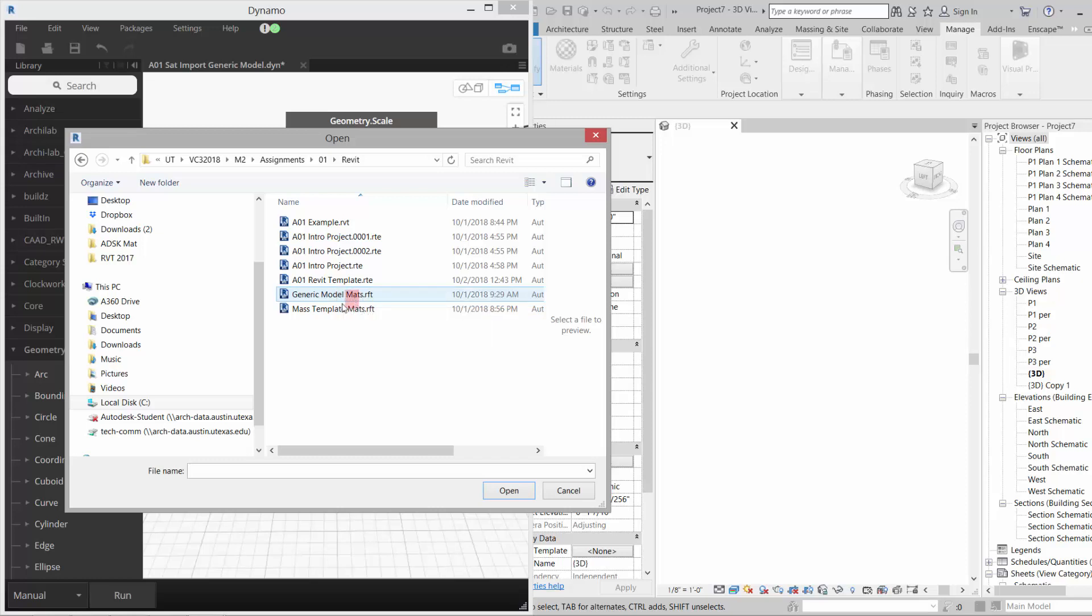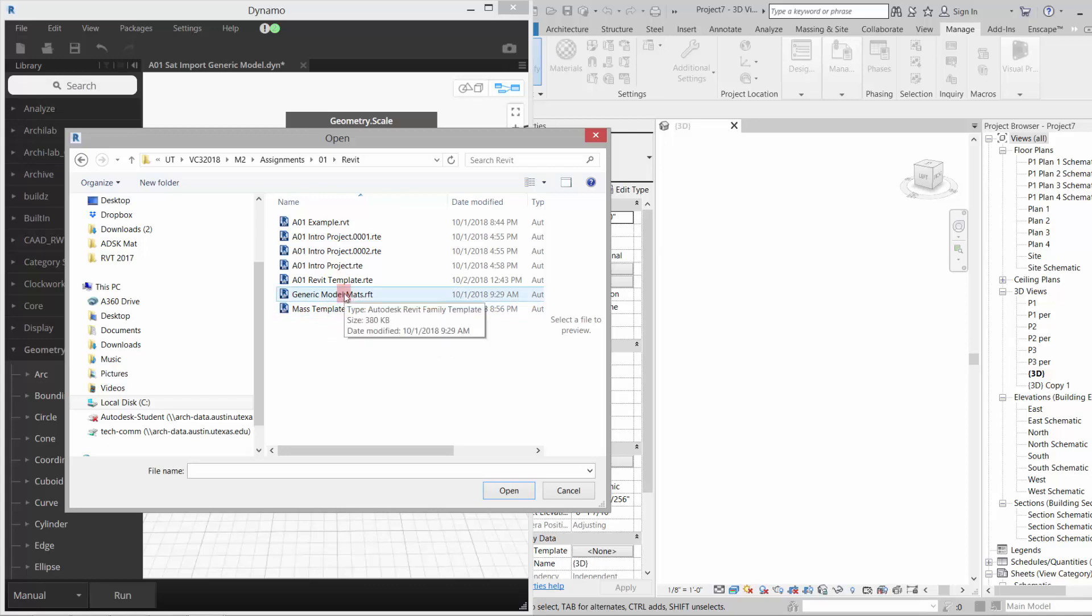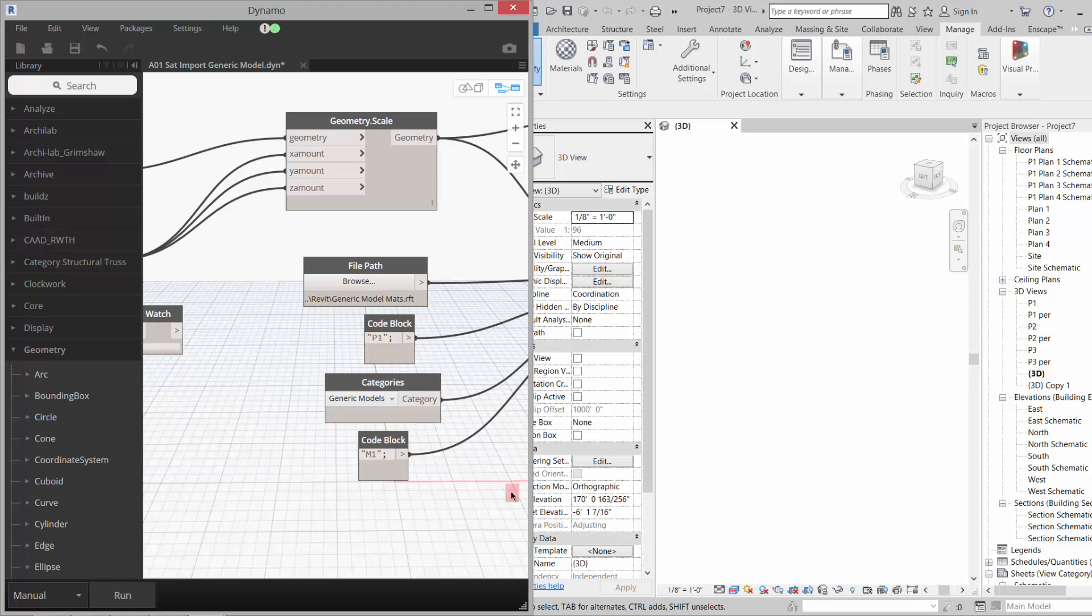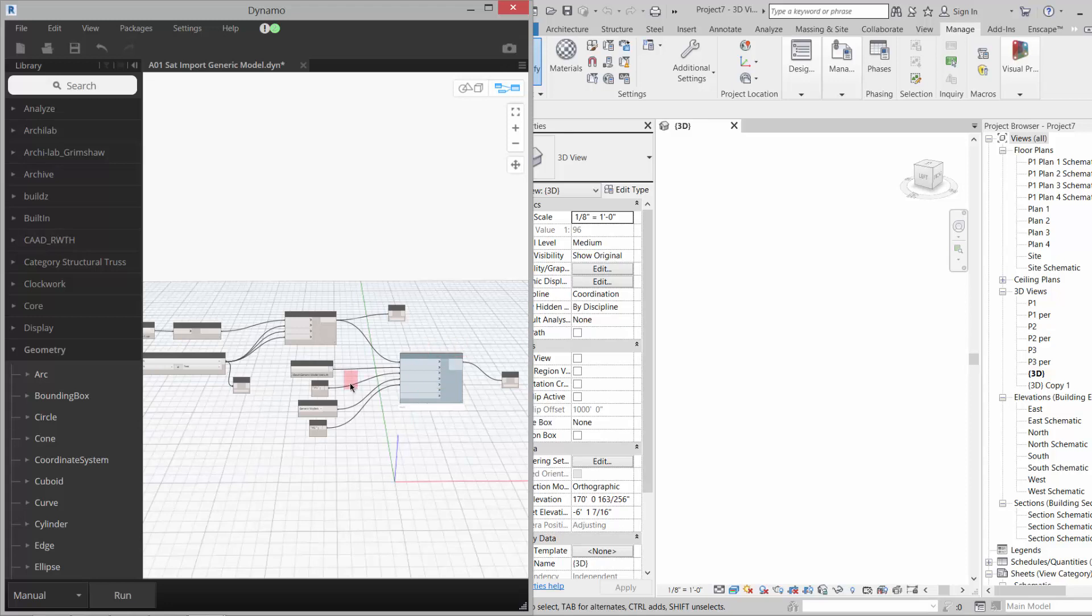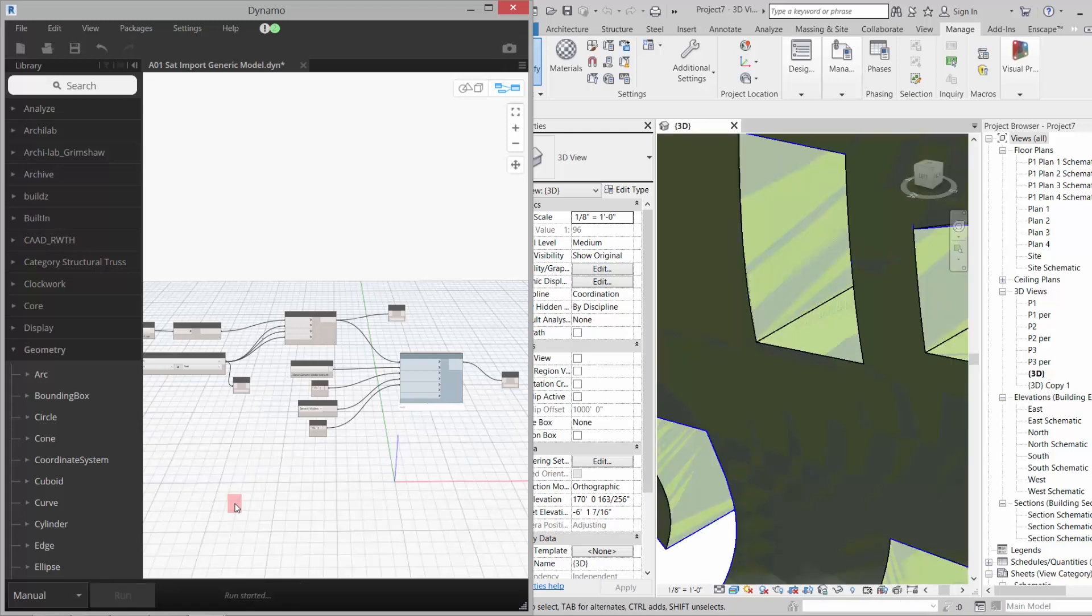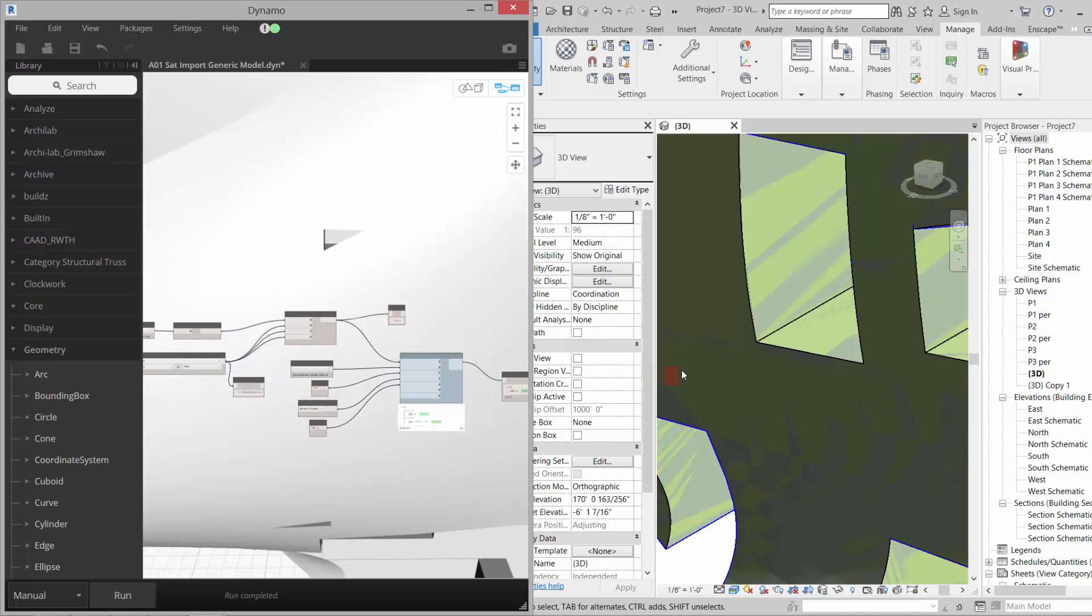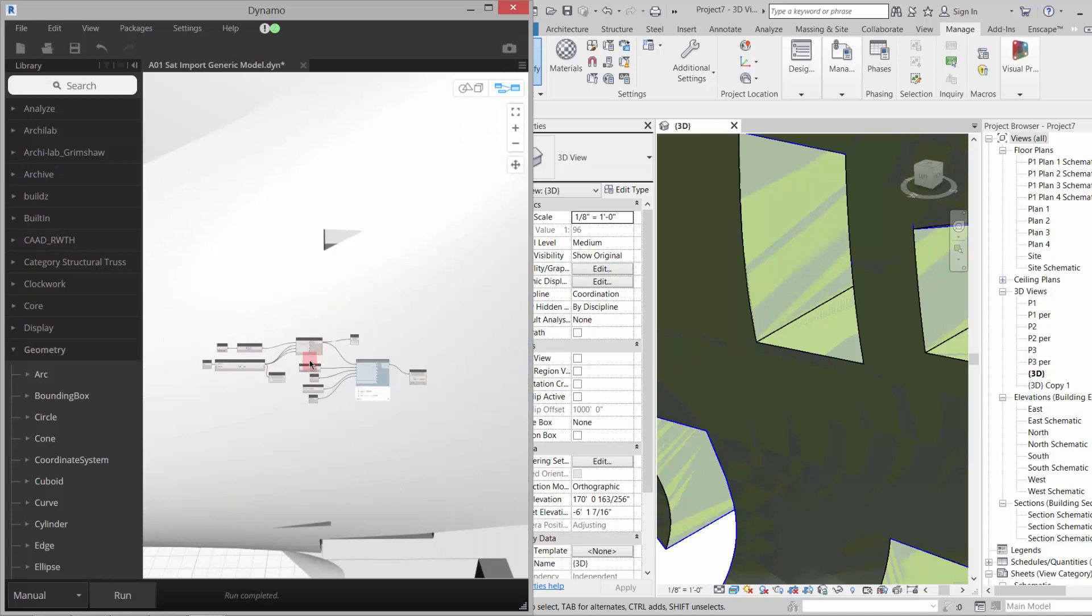So the generic model template, I'll talk to you guys about where that comes from. If you go to File > New or Family > New Generic Model, that's where this one comes from, and then New Conceptual Mass is where this one comes from. We're going to use the generic model with the materials in it, click open, make sure that's path correctly. So it looks like everything's okay. We'll go ahead and run this guy.